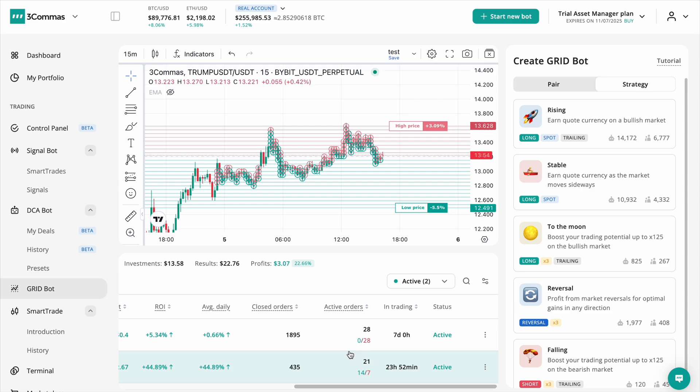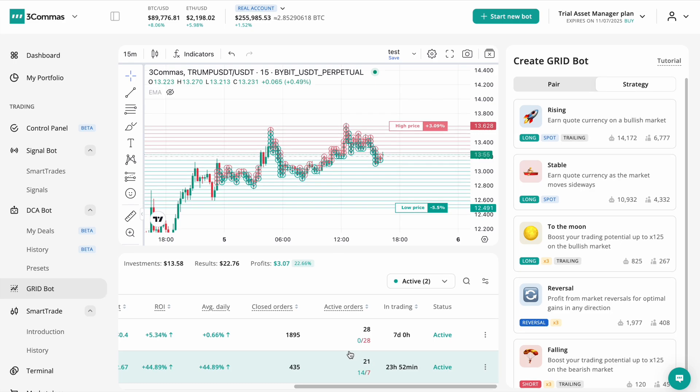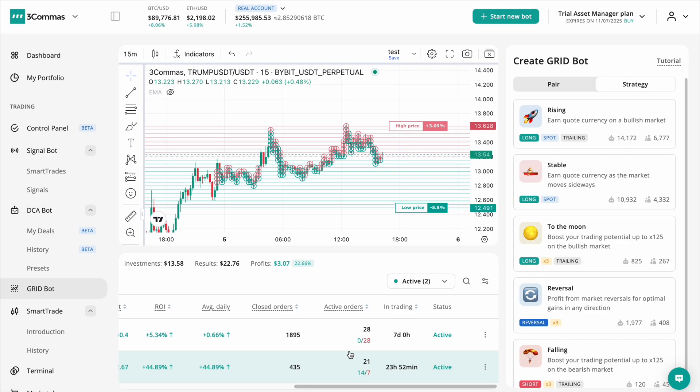Additionally, by comparing the number of buy and sell orders, you can detect when the price is approaching the edge of your grid, allowing you to focus on needed adjustments.